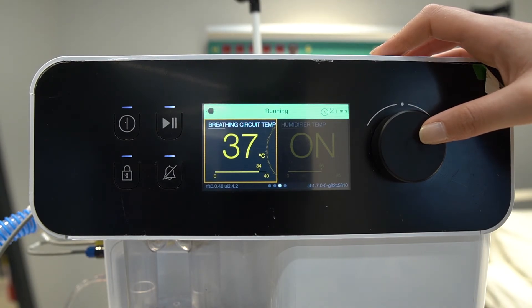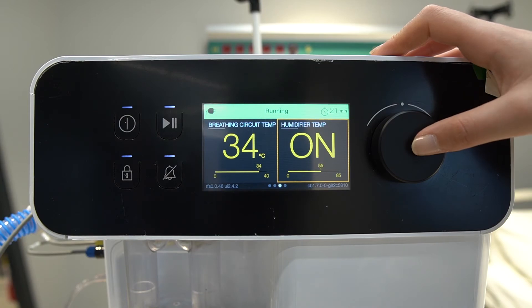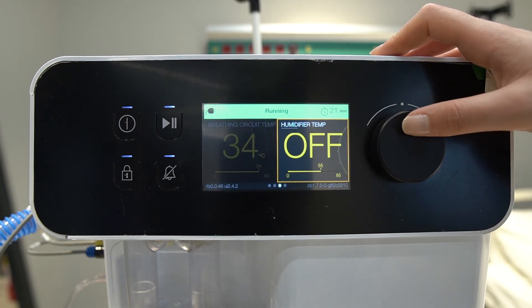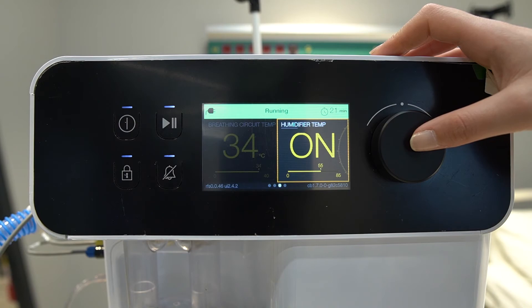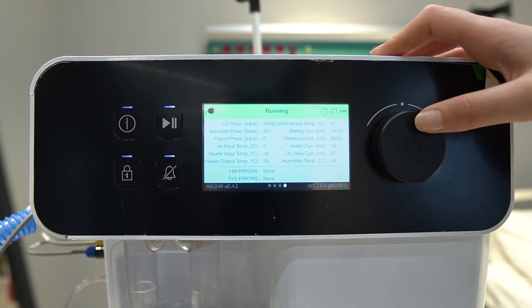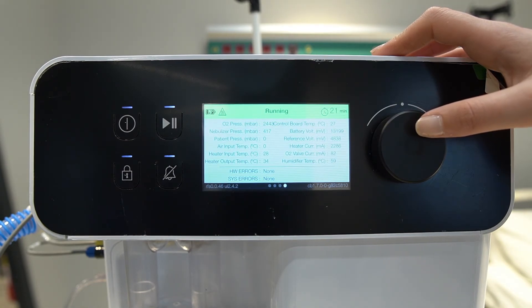On the last settings screen, the patient circuit temperature can be adjusted to 31, 34, or 37 degrees Celsius, and the humidifier temperature can be set to on or off. When you reach the last page, technical information can be seen at the bottom of this page.